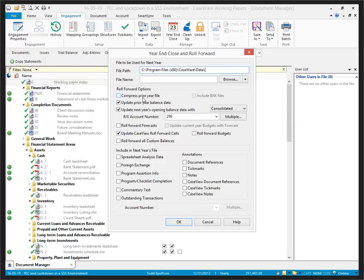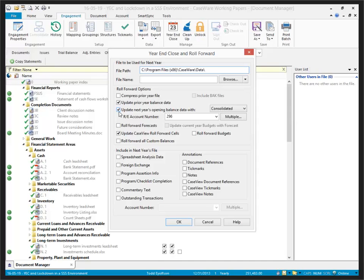Some of the options available include the compression of the prior year file, so if I proceed with the year-end close and roll forward, the file that I'm currently in will be saved compressed if I check the checkbox. This is going to update my prior year balance data, shifting all the columns over one in the working trial balance. I've also got this selected to update my opening balance data with whatever my consolidated balances are, and I can choose from any of the other balance types that are listed here.